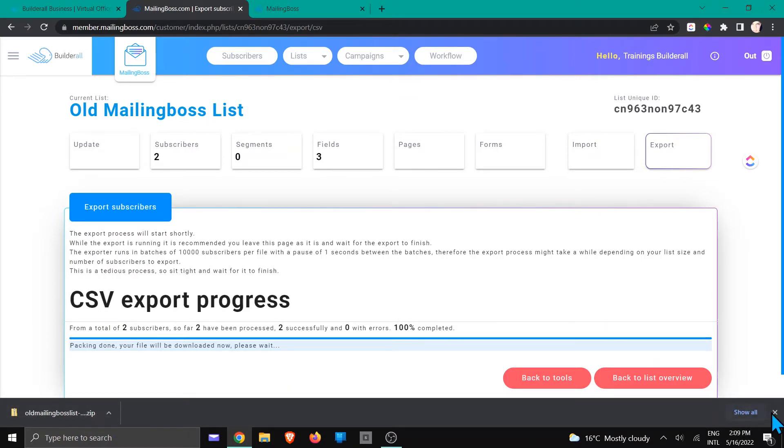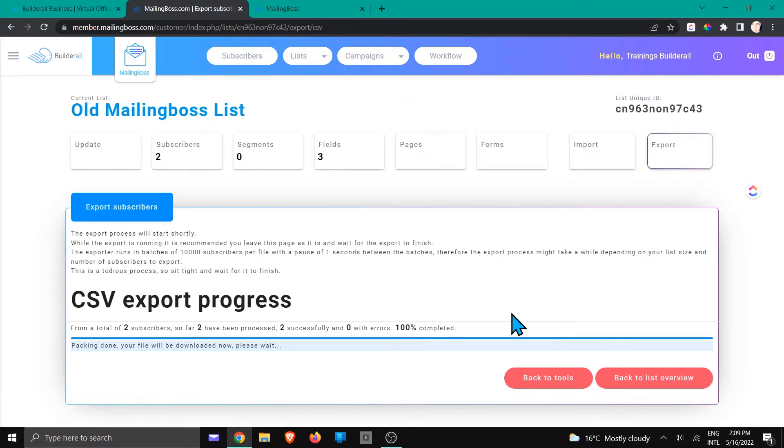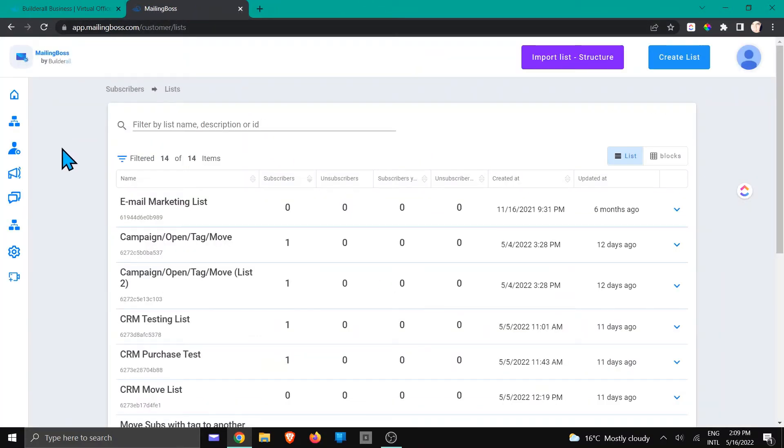In this example, I've already done that. I'm just going to close it, then we're going to go to the new MailingBoss.